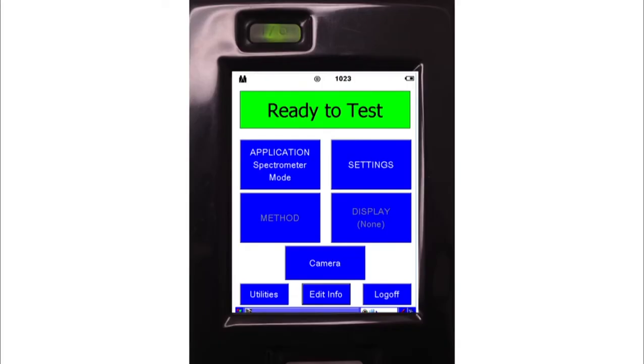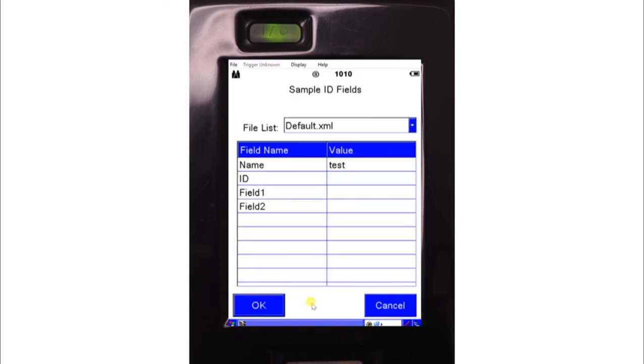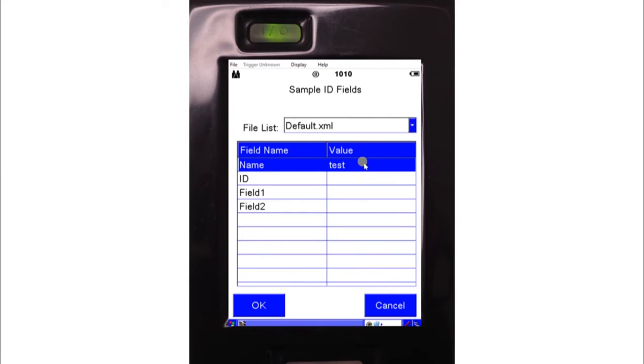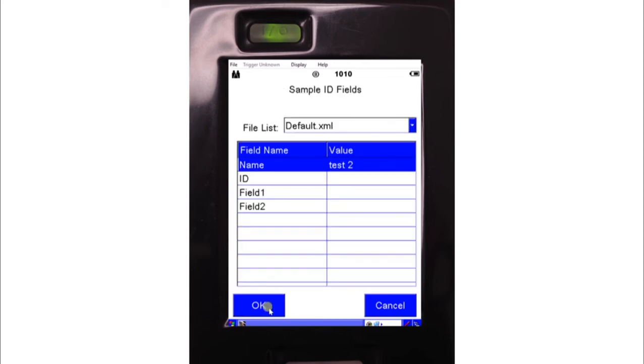To name your analysis, click on the edit info button on the main screen. Here you can change the name of the analysis and any other fields you would like. Double click or tap the sample name to change it. Click OK to accept changes and OK again to return to the main screen.